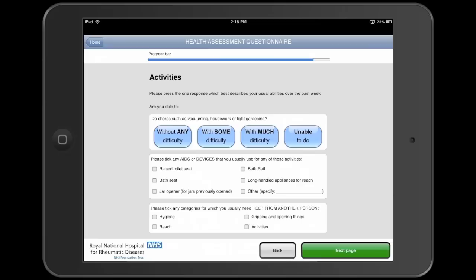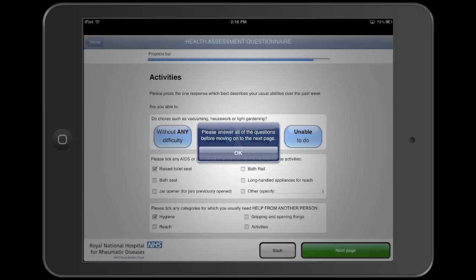Some of the questions are compulsory, and if a compulsory question isn't answered, a message appears asking the patient to go back and fill it in.